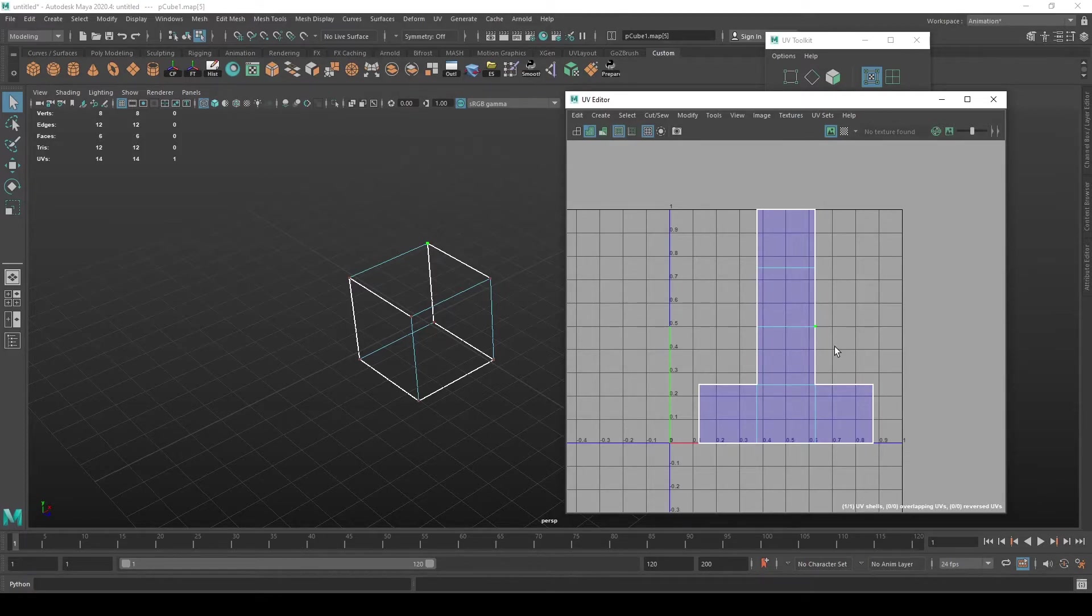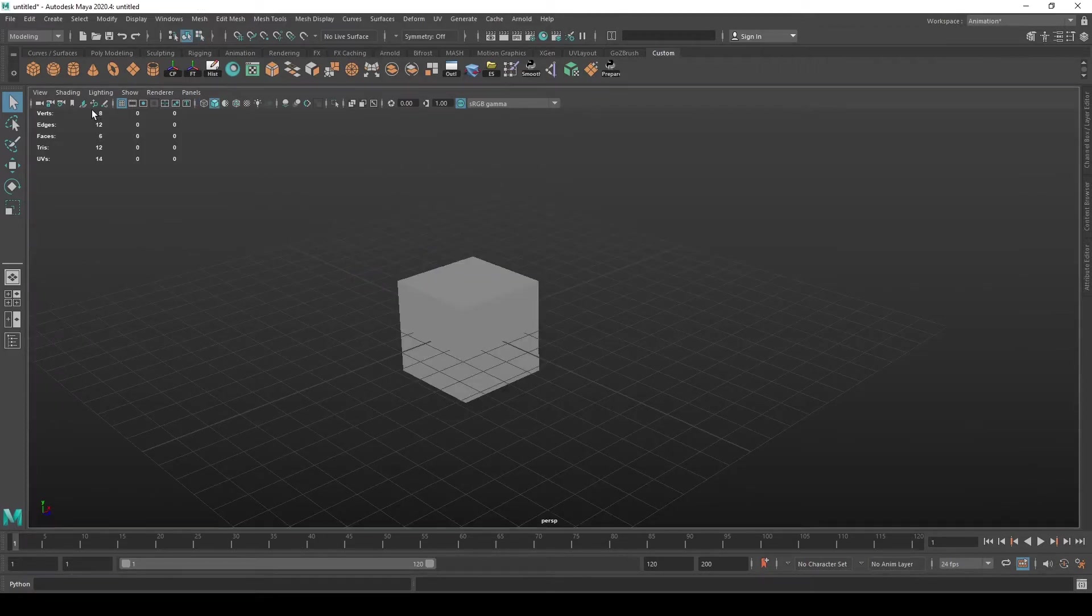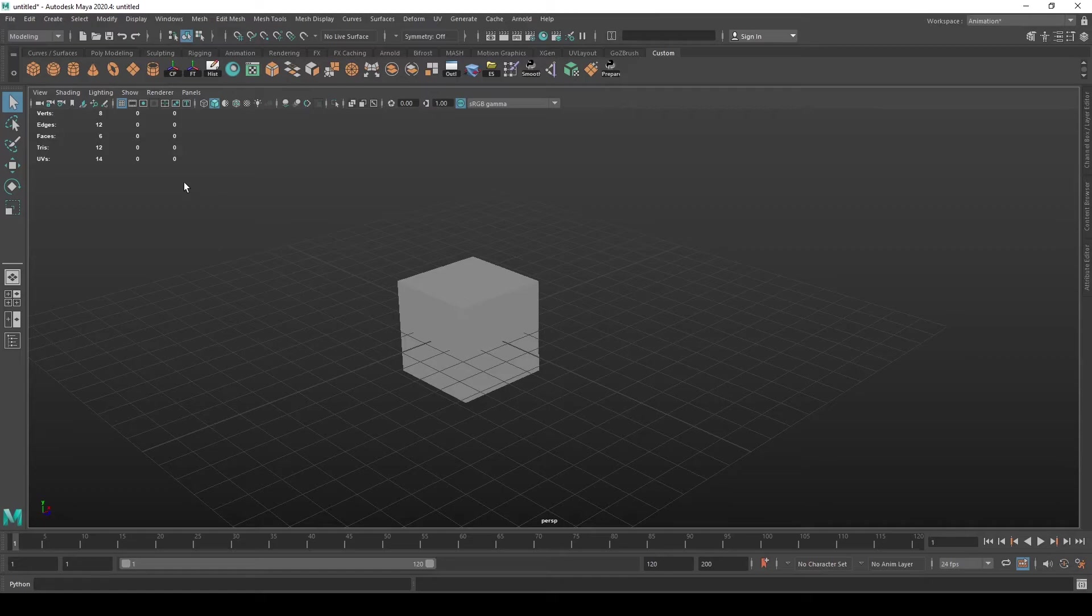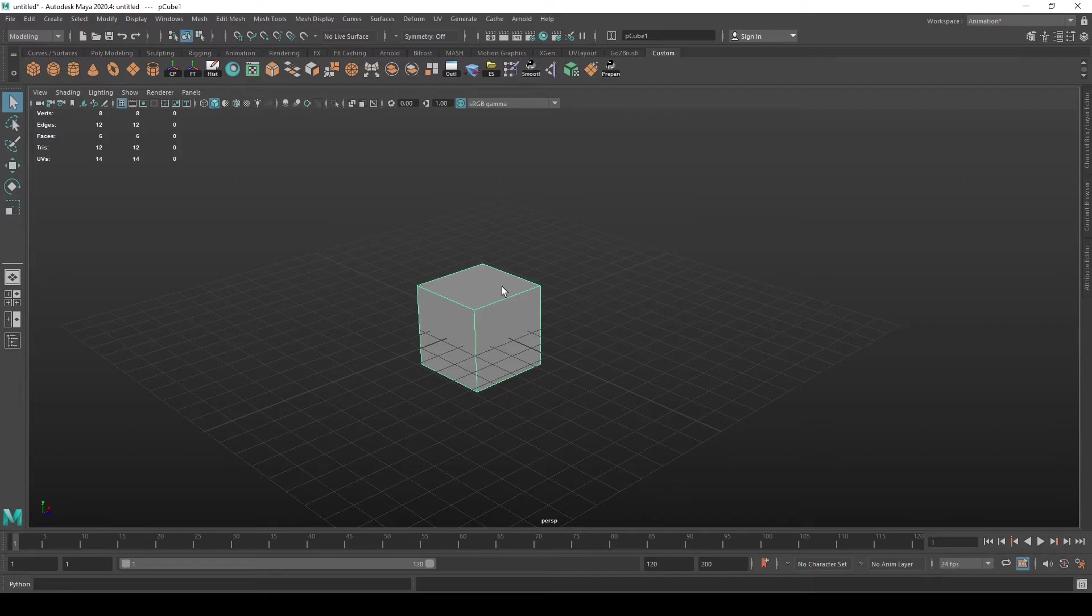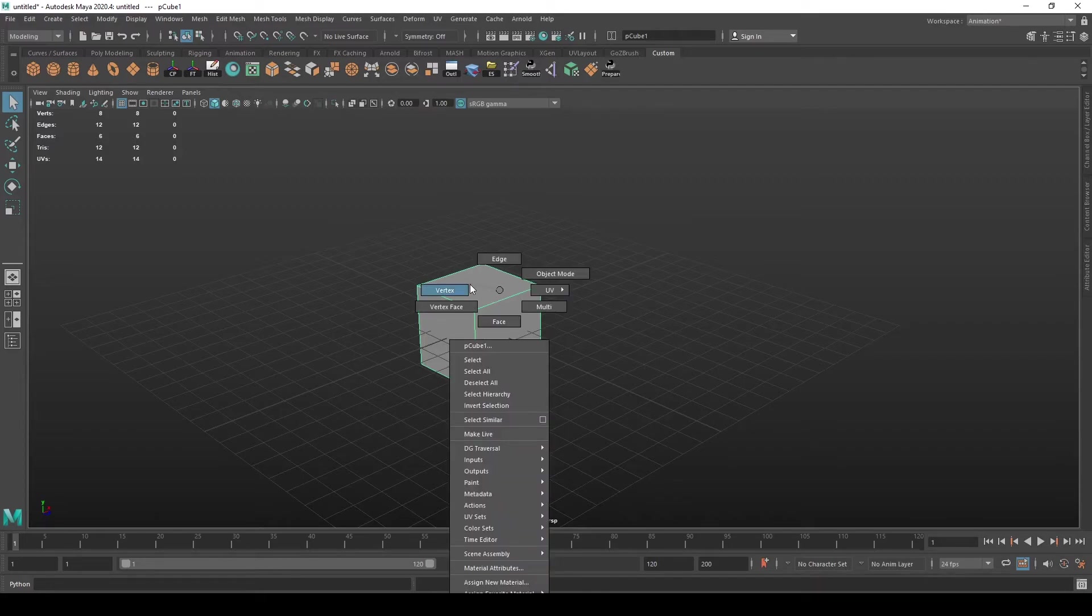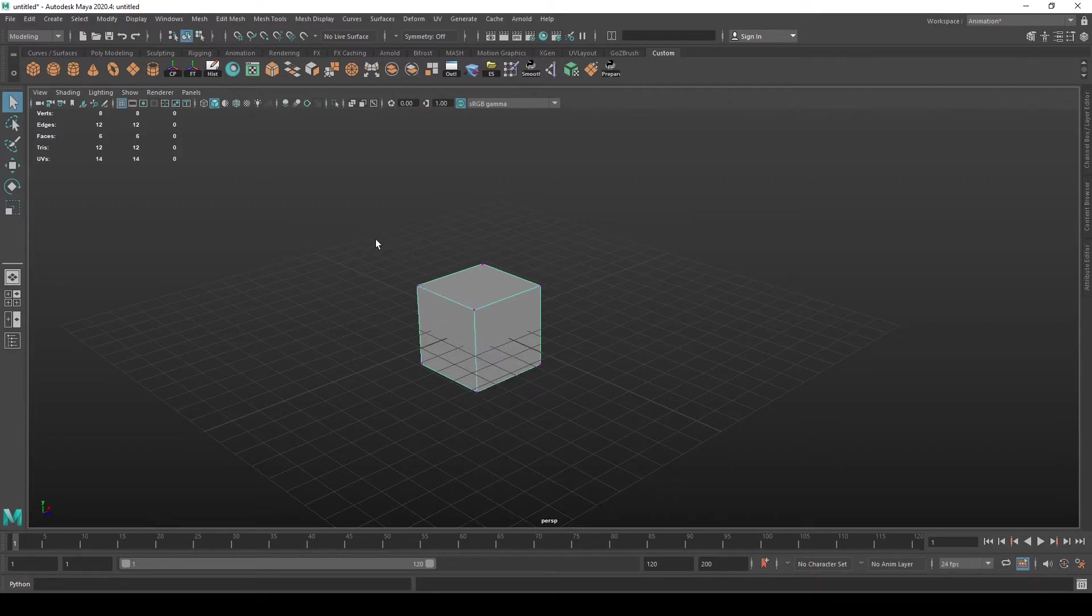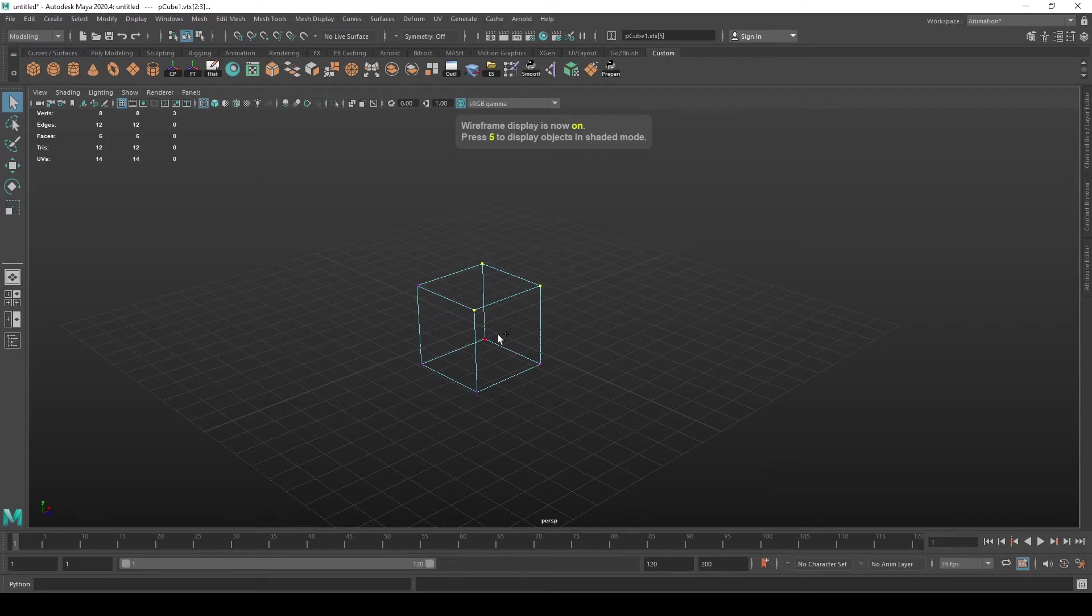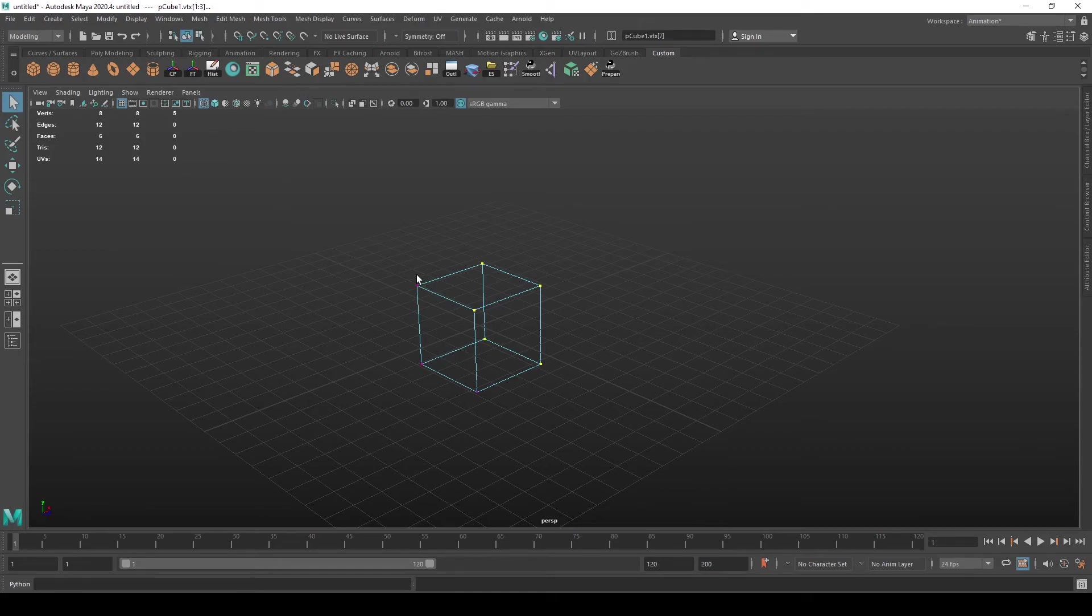The first column tells us the total numbers of each component in the scene. The second column is the selected object in question, and the third column is the amount of the specific component that we have selected. In this case, it's five vertices.